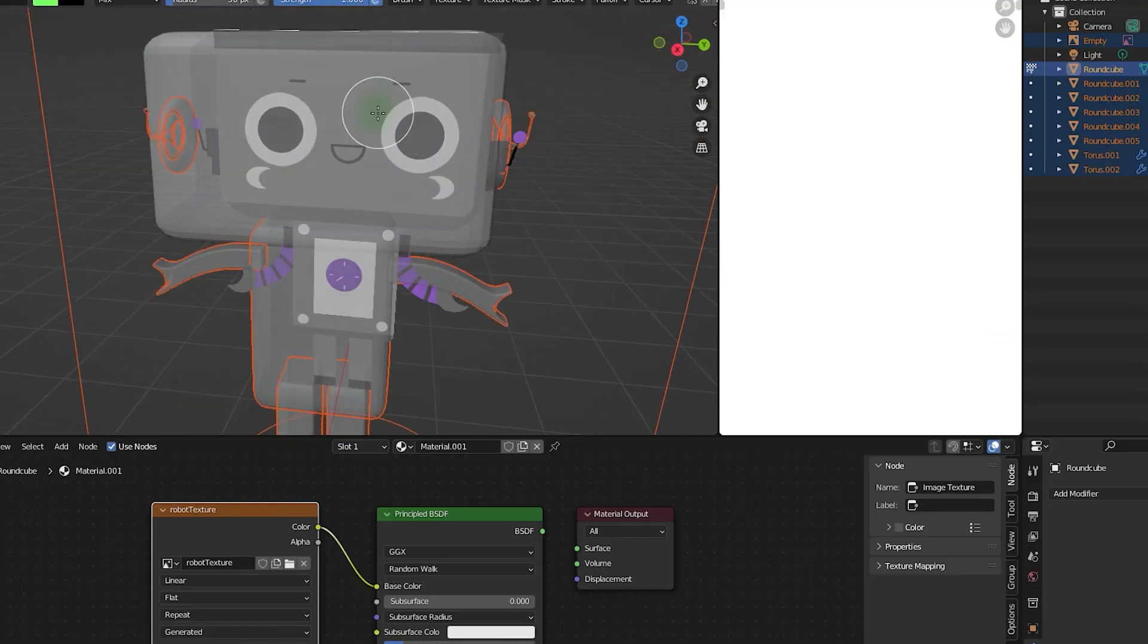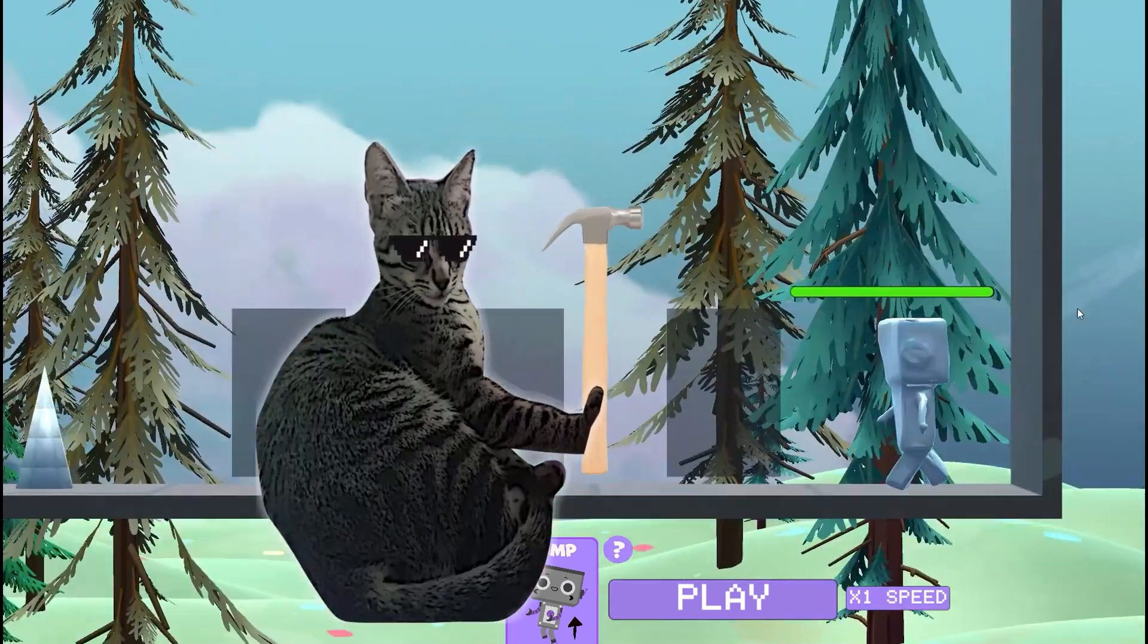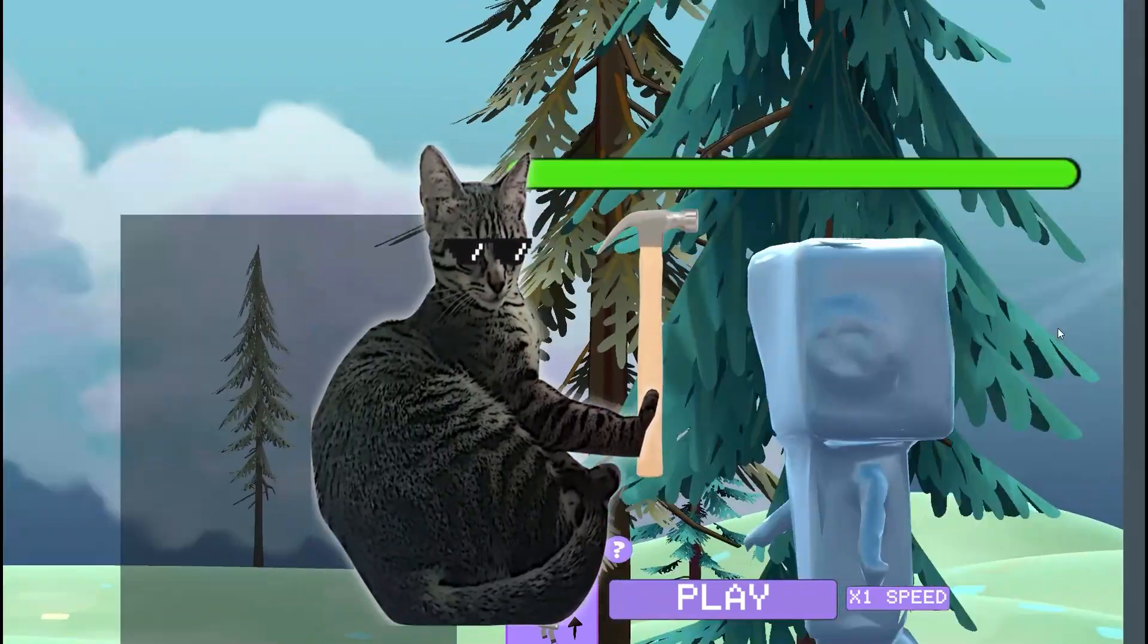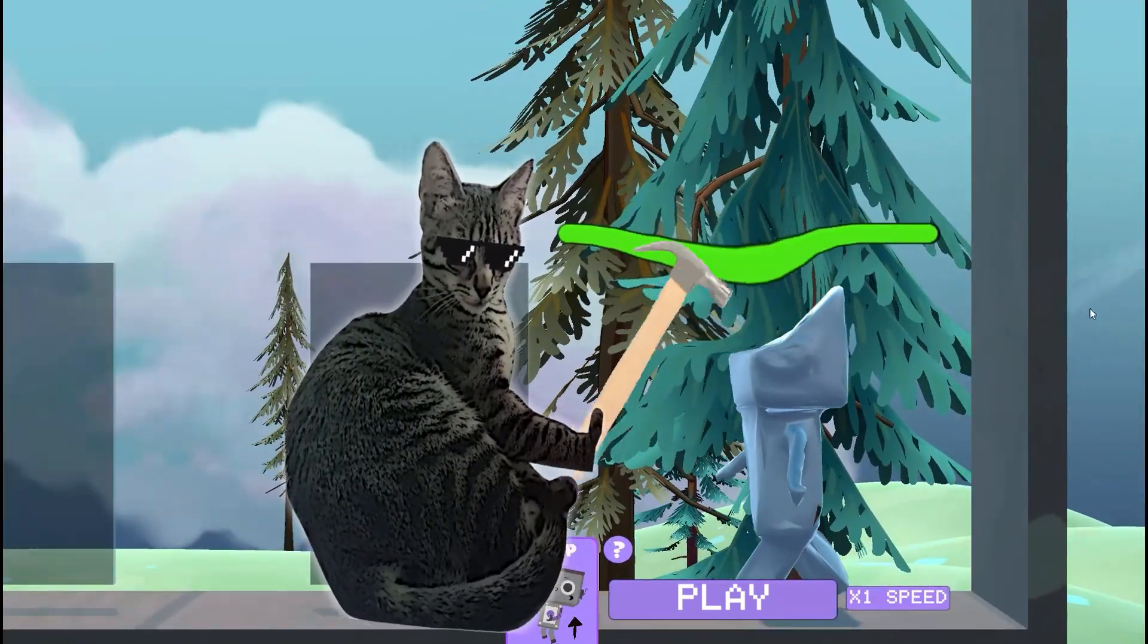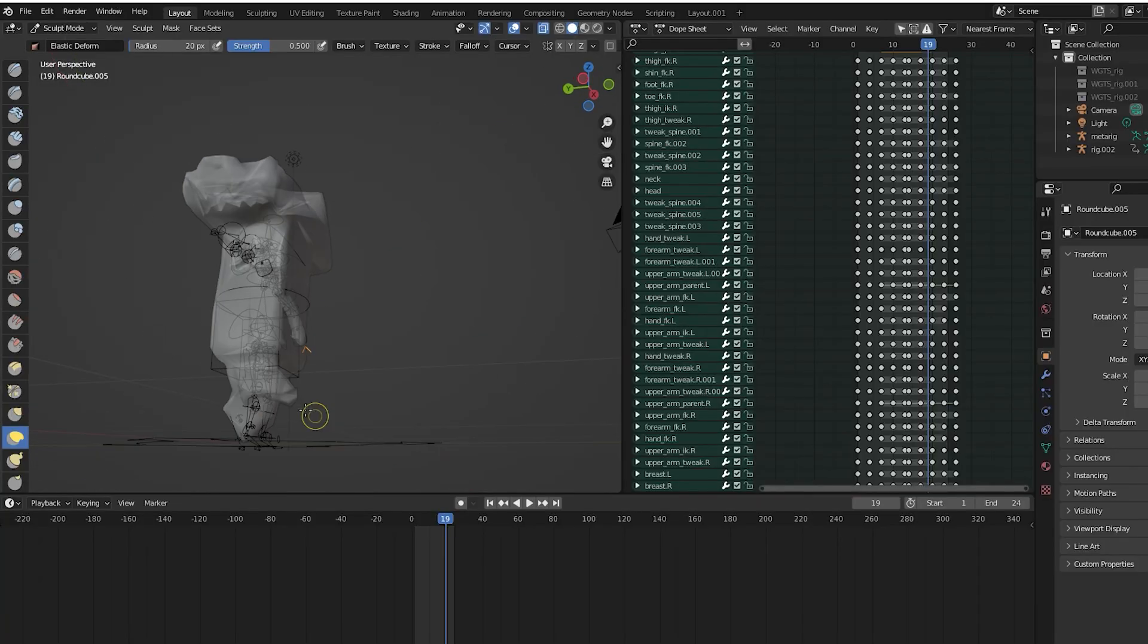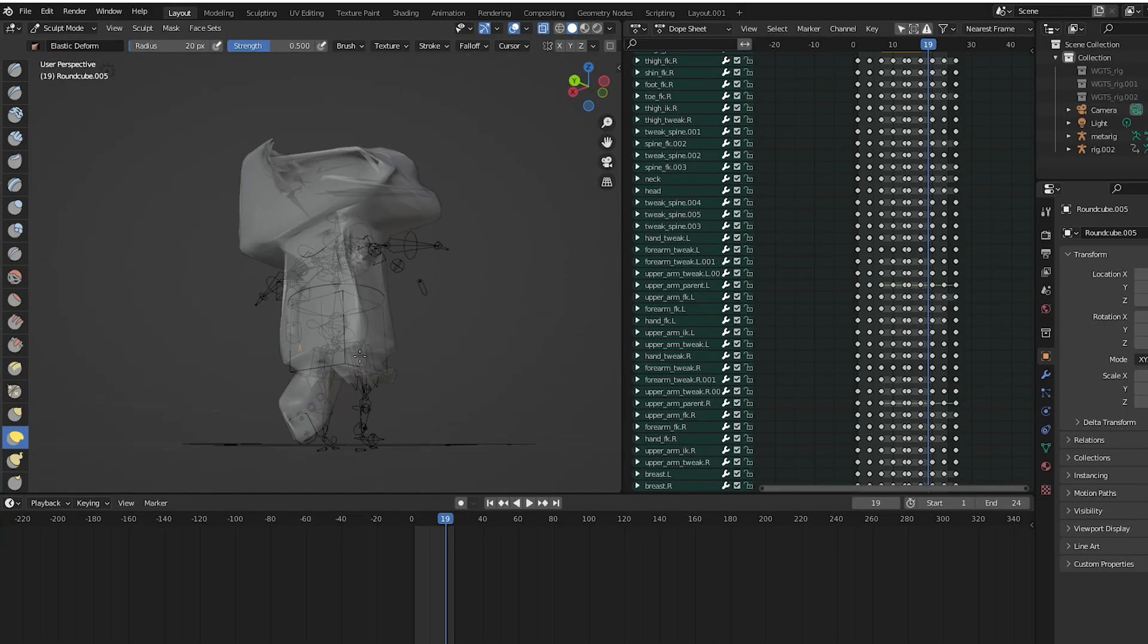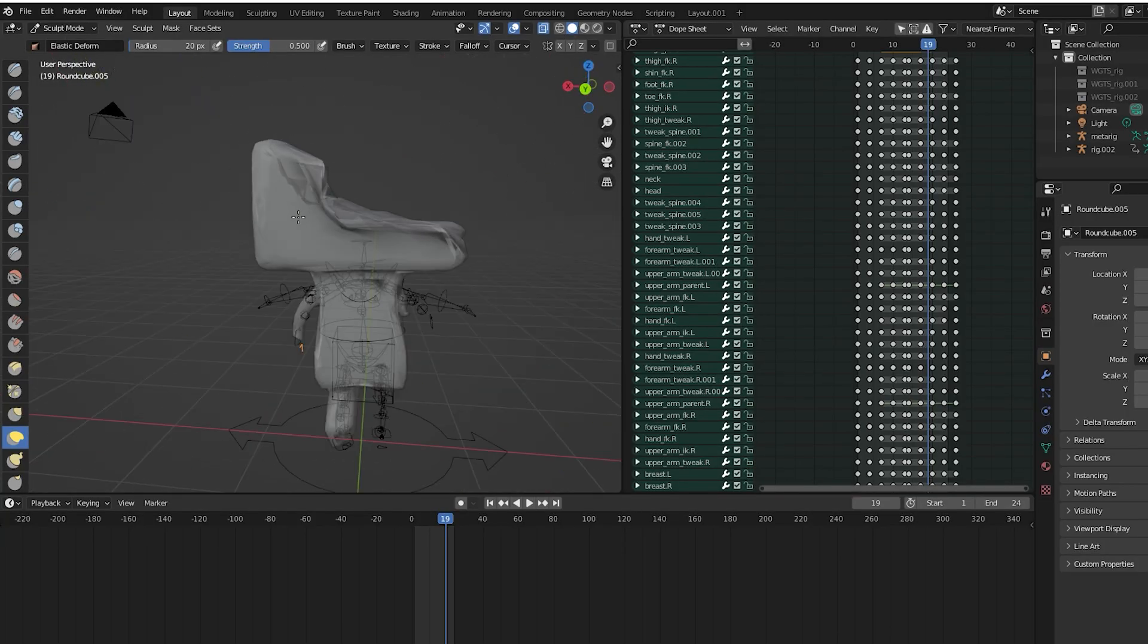I'll need to make another model for the robot, but that shouldn't be so hard. All I need to do is to bash its head like this. Haha, just kidding. I'll only need to sculpt it a bit and remove some parts.